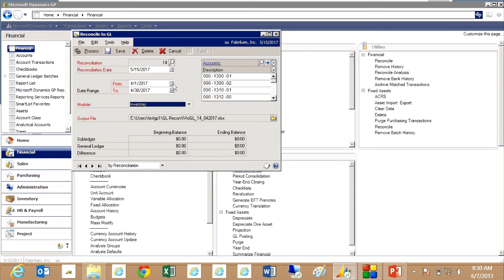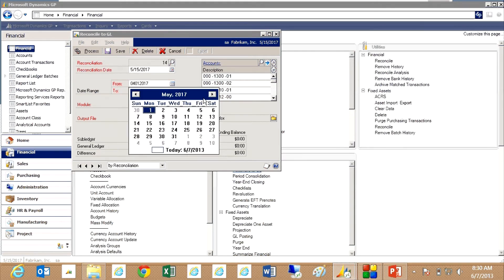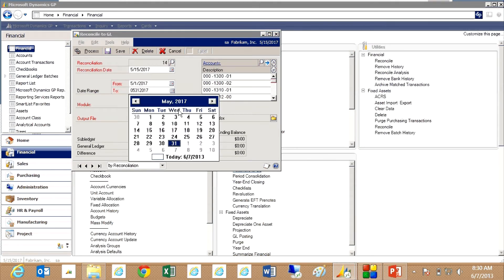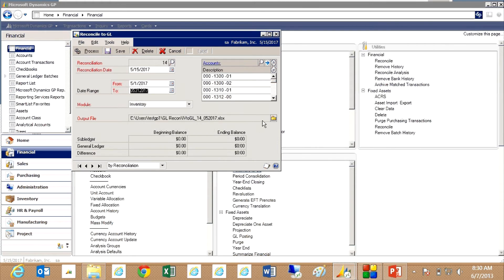It also uses an output file that Excel will use to create the results report. I want to change the dates here to May so we get the right information.